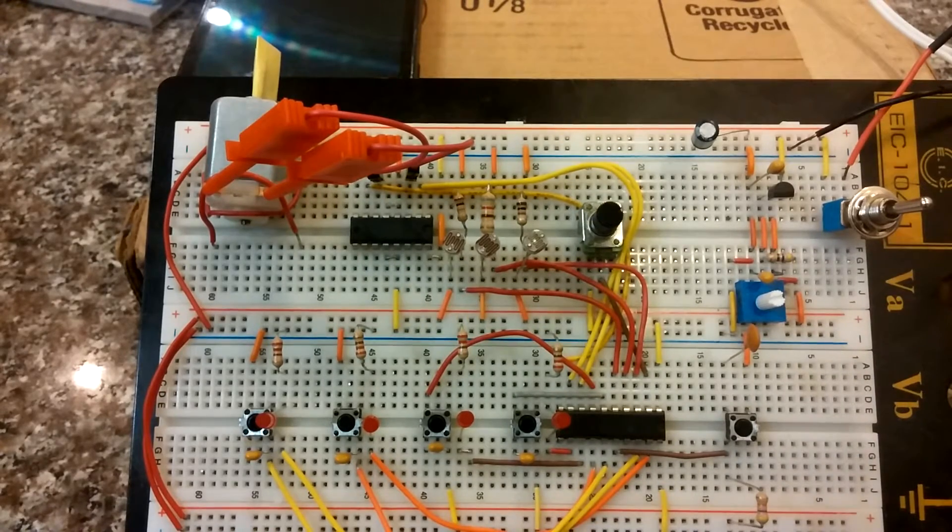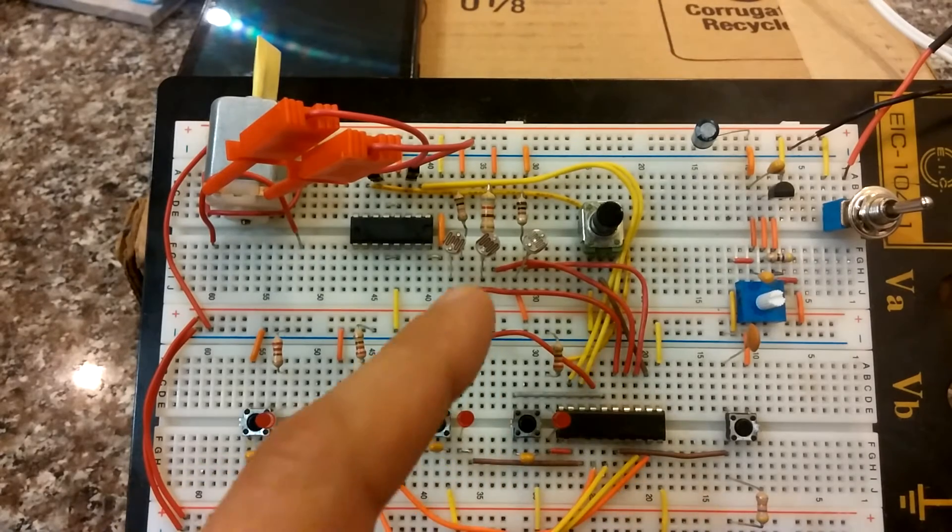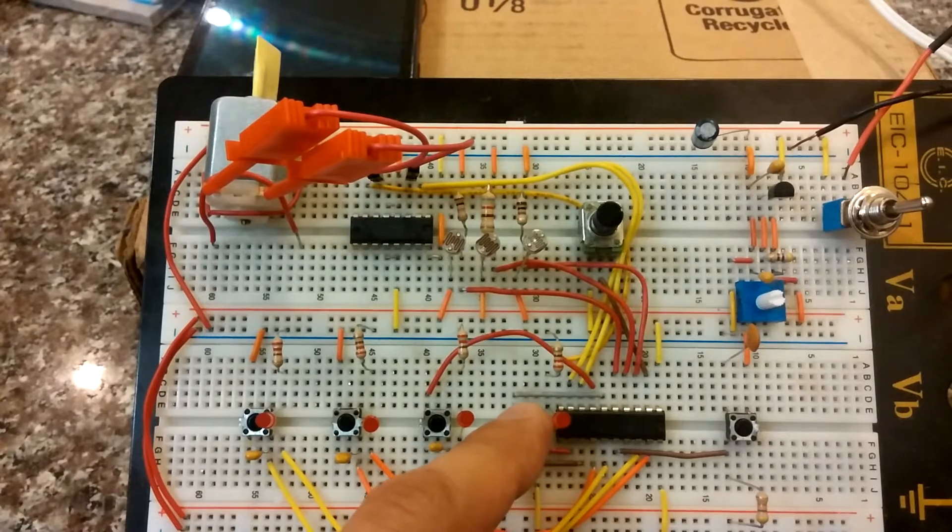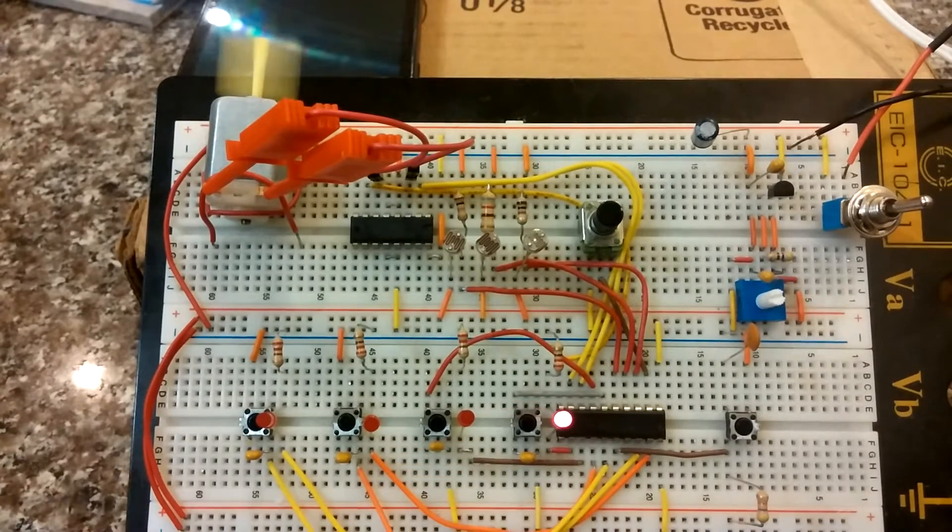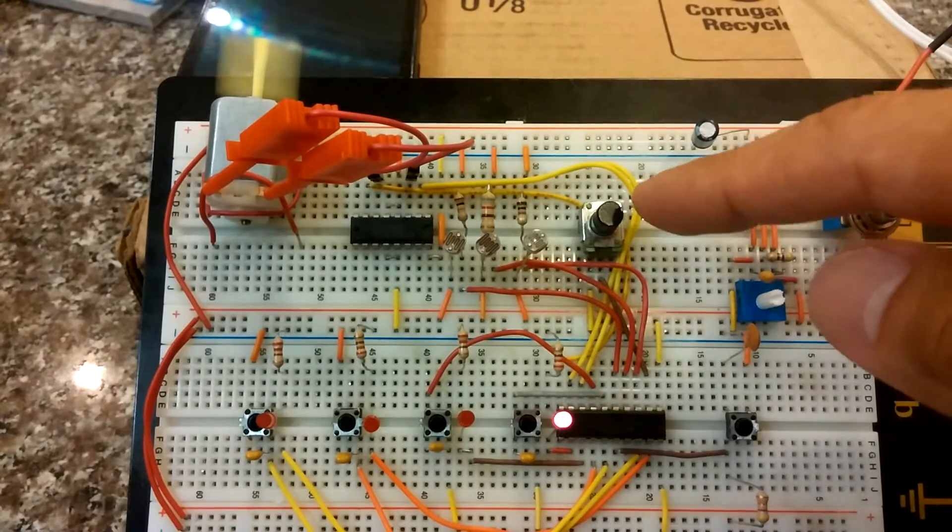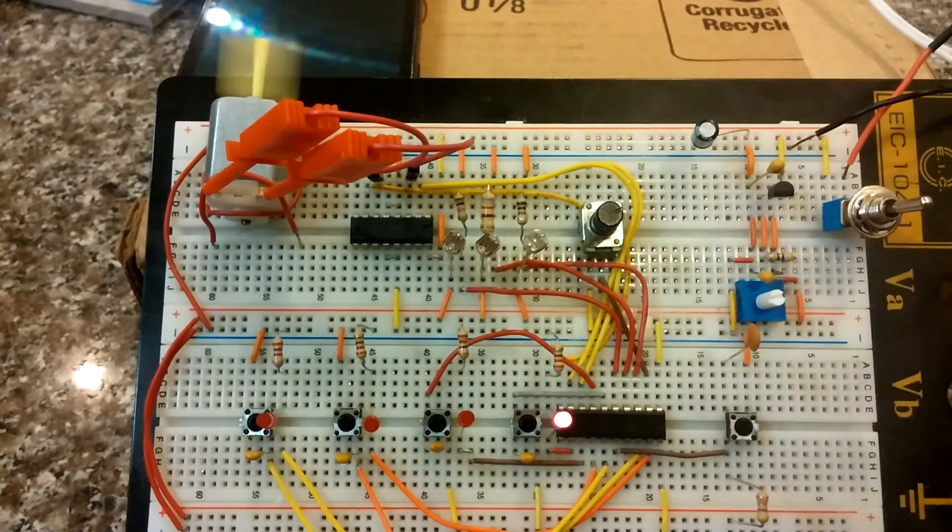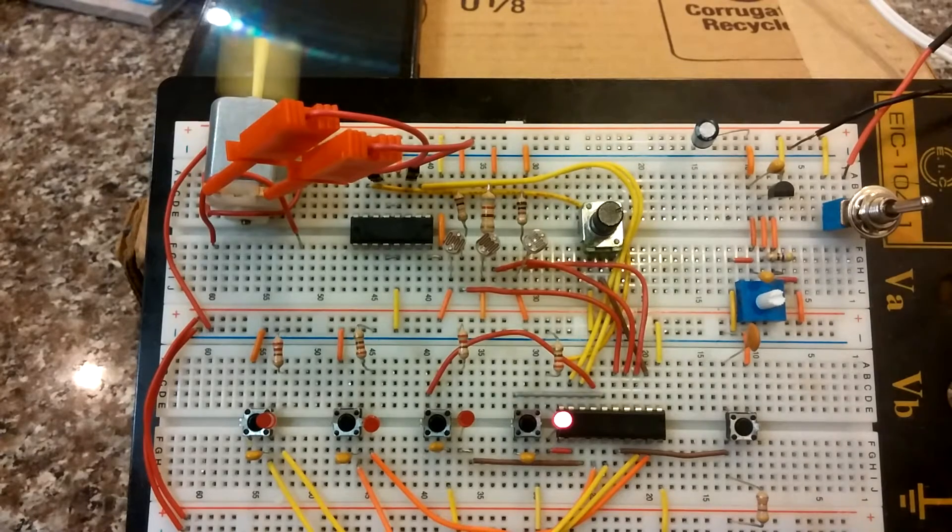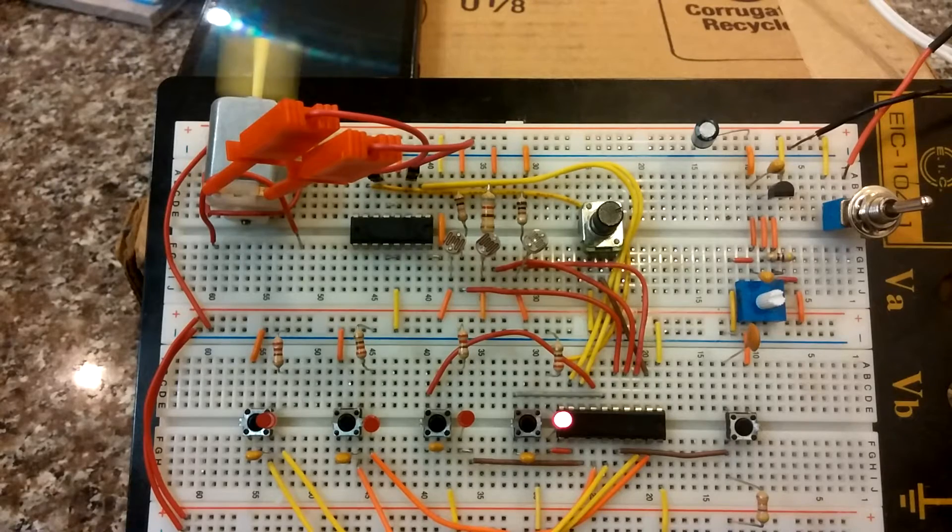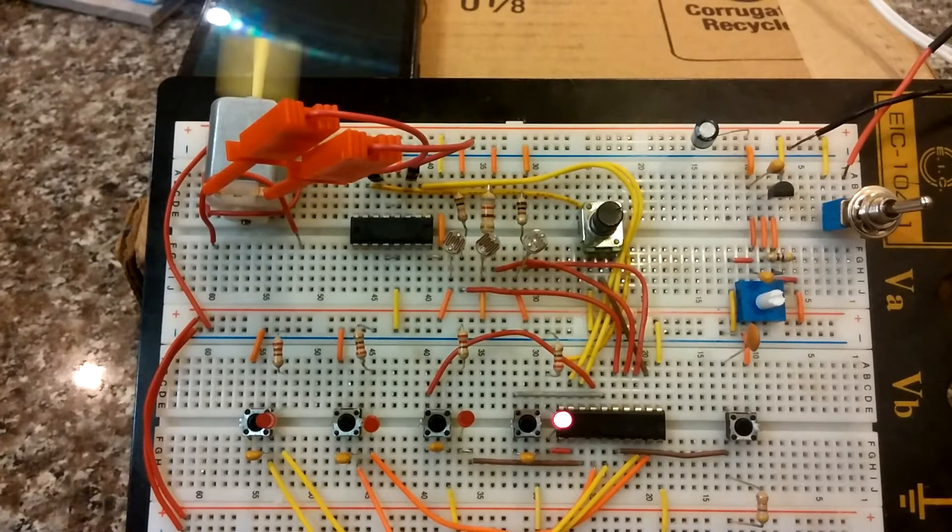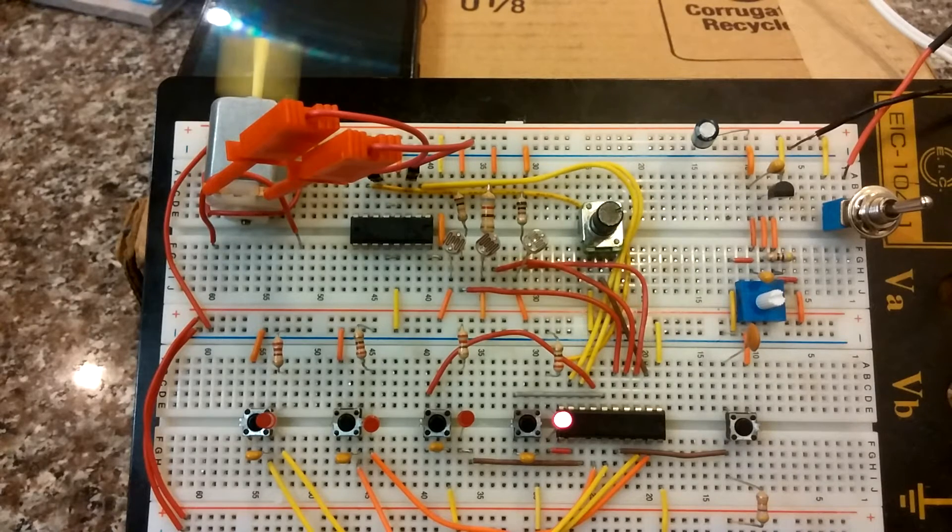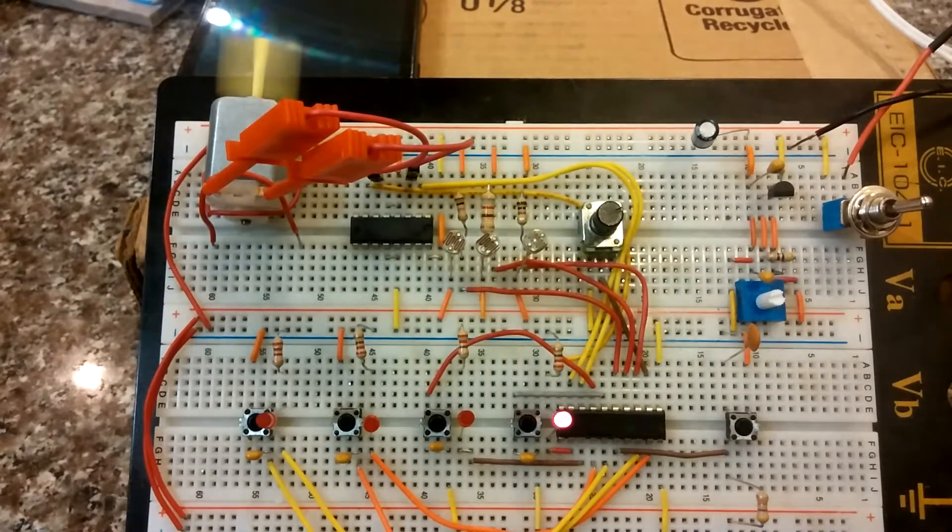Basically, how it works is each one of these push buttons controls one of the analog inputs. This push button controls the potentiometer input. The LED is on. So the potentiometer sends analog voltages to the microcontroller. The microcontroller takes those analog voltages and converts them to digital values. Then the microcontroller takes those digital values and converts it to a pulse-width modulated signal.